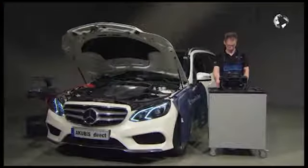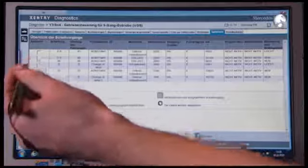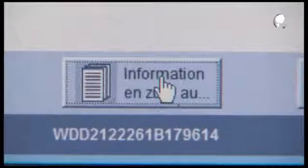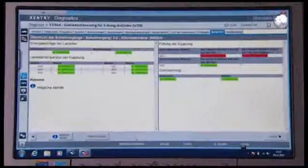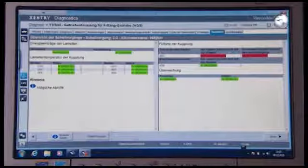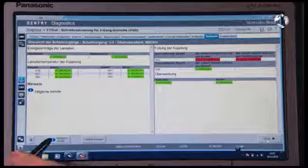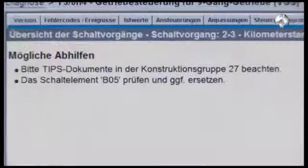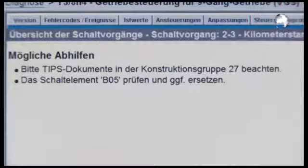Once the possible solutions have been carried out, return to the overview and display the information for the problem shift operation. Now the overview displays conspicuous values in the adaptations. Under possible solutions, the next steps are displayed.